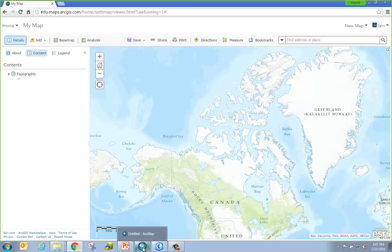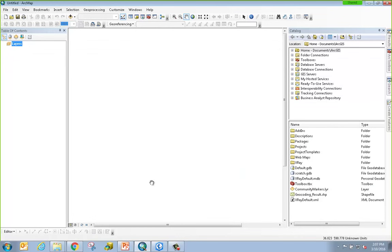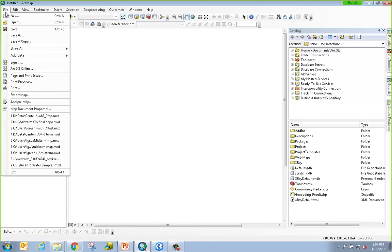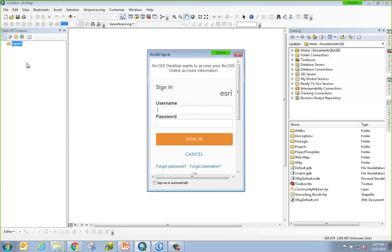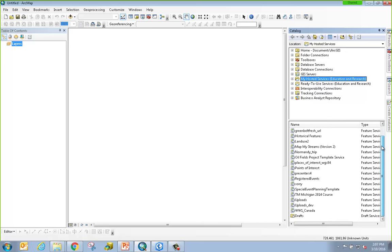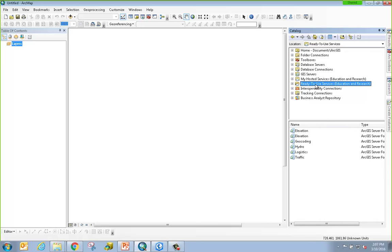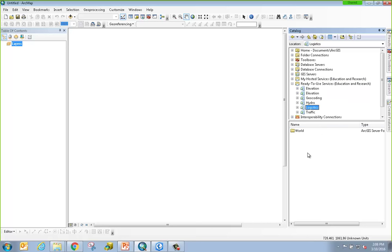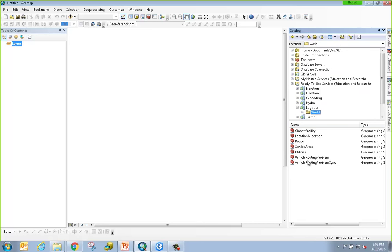Switching over to ArcGIS Desktop, remember that access to these tools and services is based on your identity. I can sign into ArcGIS Online directly from the File menu and choose the Sign In option. In the catalog window you'll see my two folders: My Hosted Services showing all of my hosted feature layers, and the Ready-to-Use Services mentioned earlier. If I double-click on any of these services I'll come across specific tools that I can incorporate into my workflows directly within Desktop.